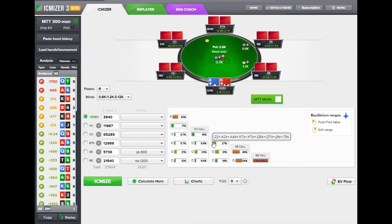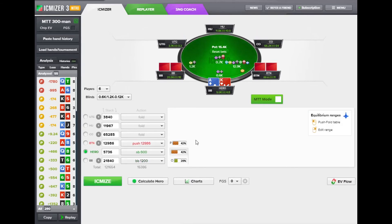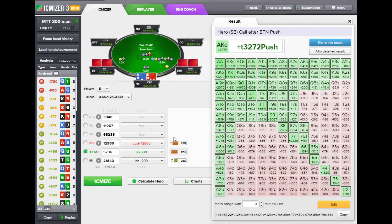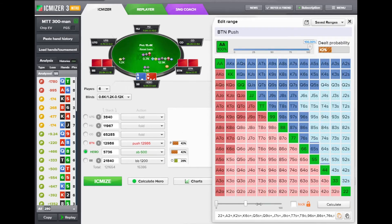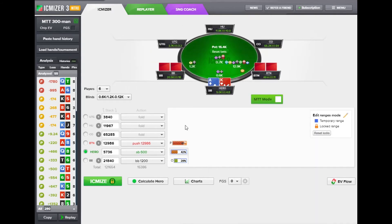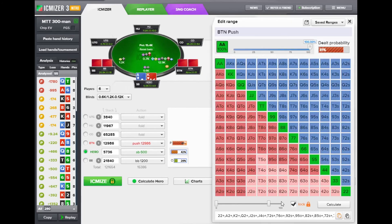iSemizer 3 allows calculating Nash equilibrium strategies in situations where some strategies for some players are locked. For example, let's say this player is pushing from the button and we know — perhaps from his stats — that he is much wider than the Nash solution suggests, around 80%. We can edit his range and a lock appears because we have locked his range to this new edit. The Reset Locks button allows resetting all locks at once, or you can right-click and unlock via the checkbox.